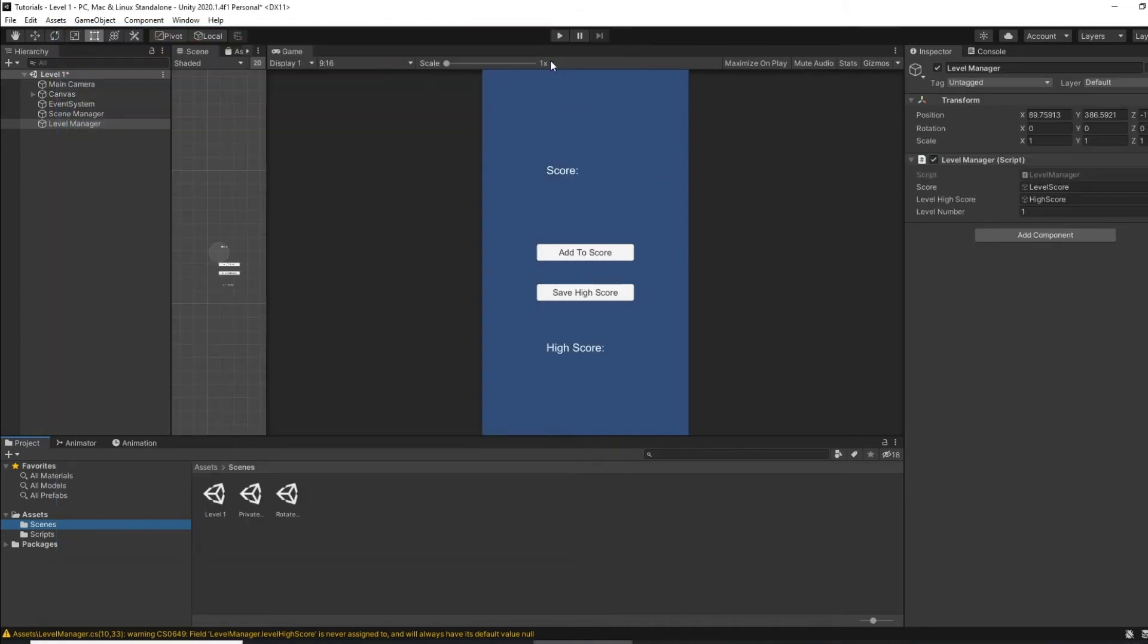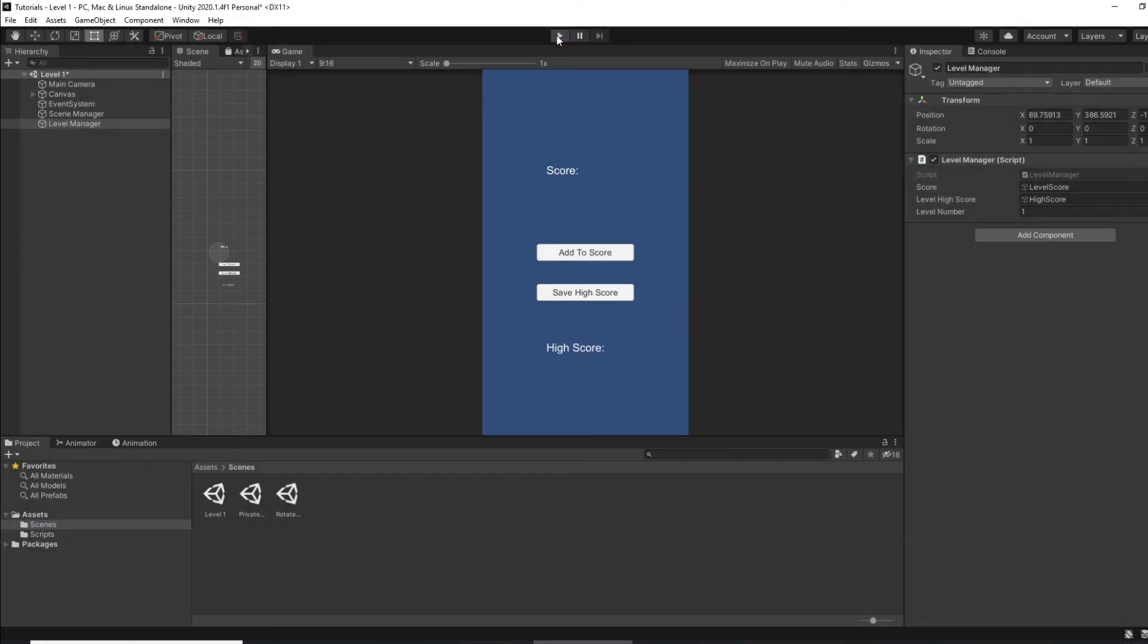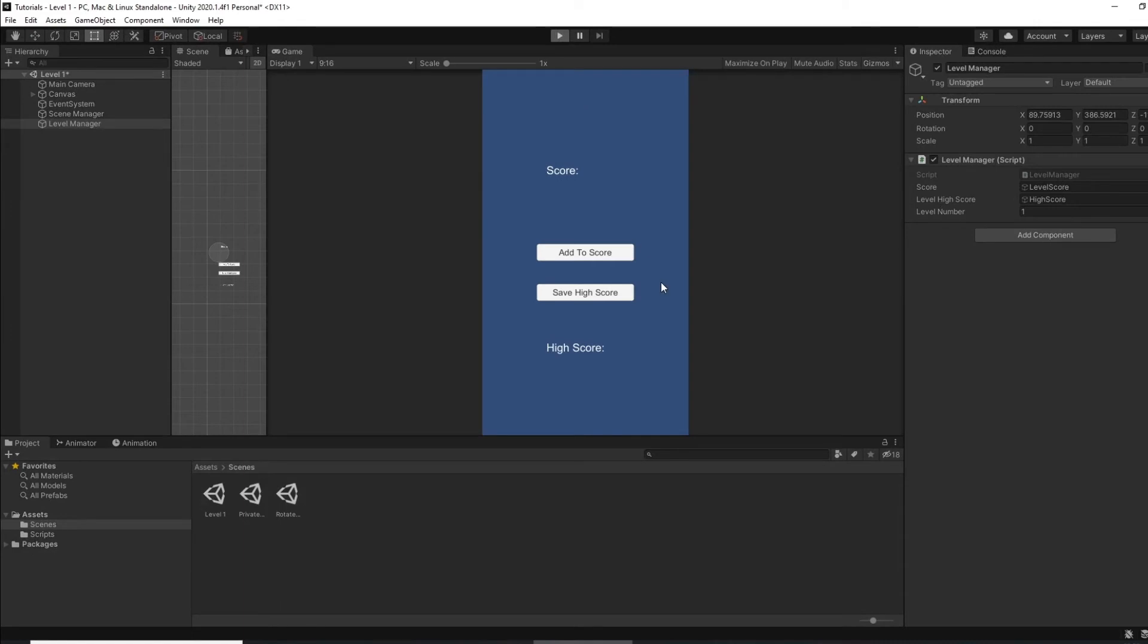And I'll set that, so I've set that to one. See we're starting again, so we can add score, save the high score. If I start again my high score's saved and it works exactly the same way as before.